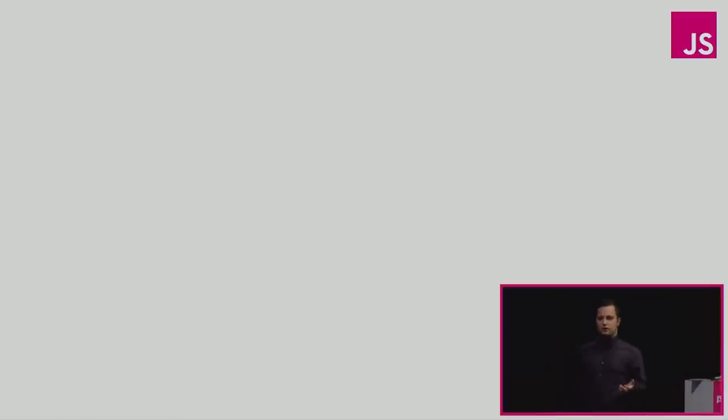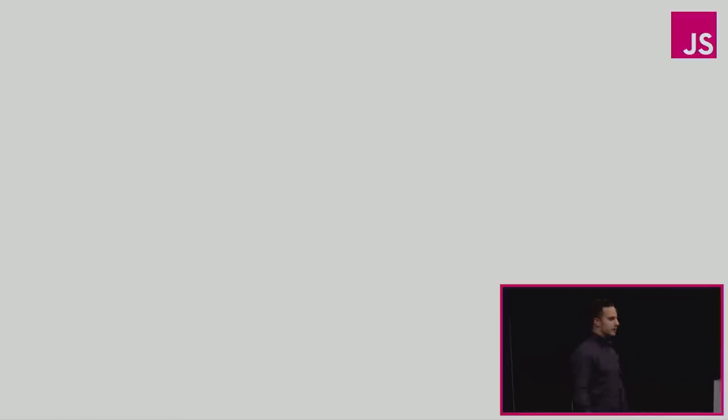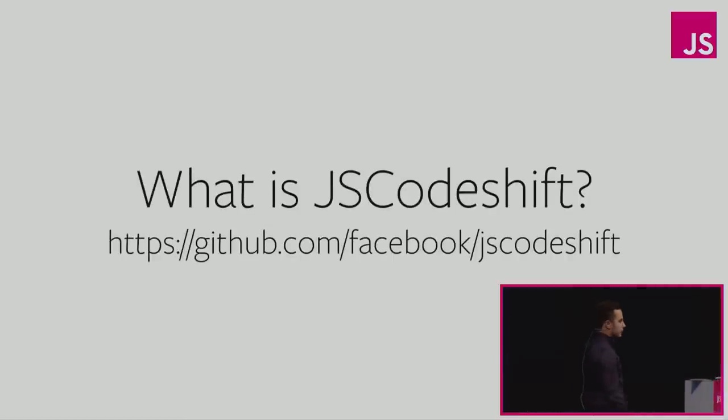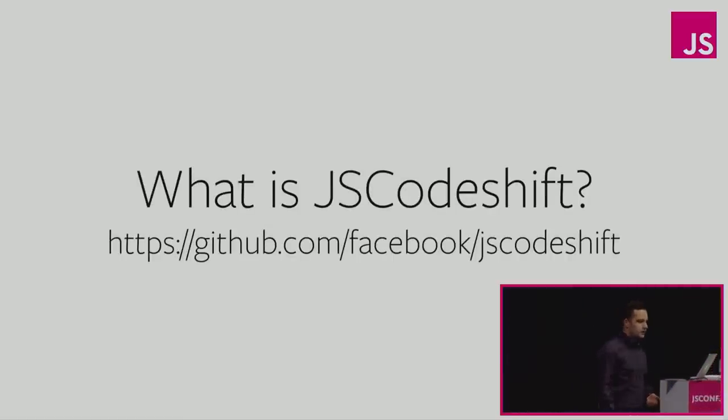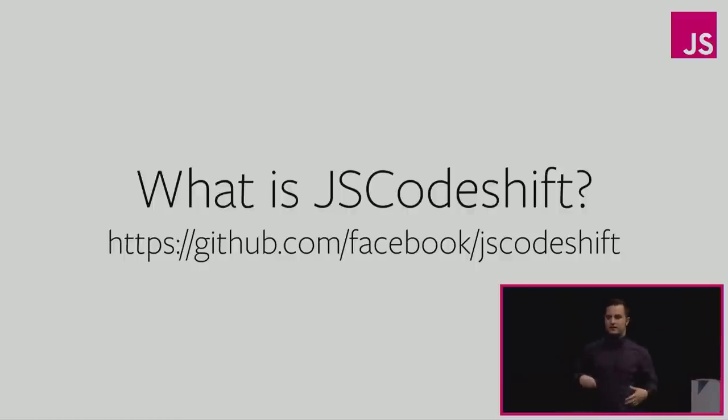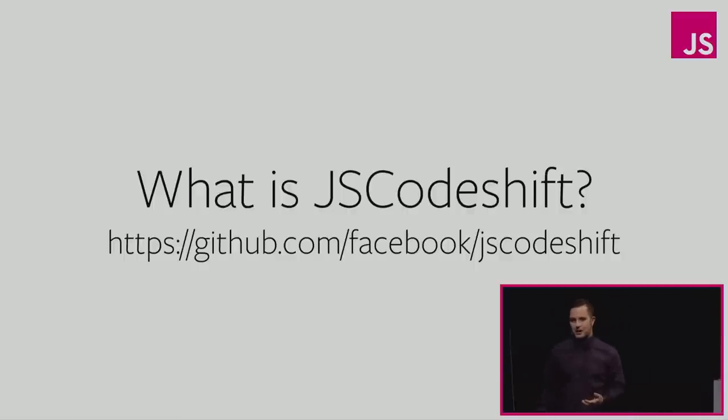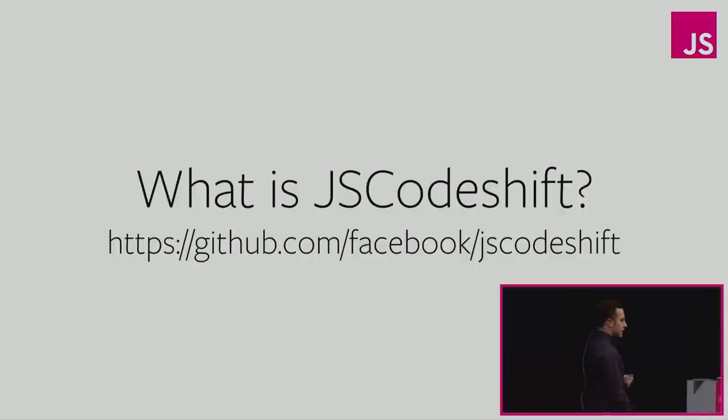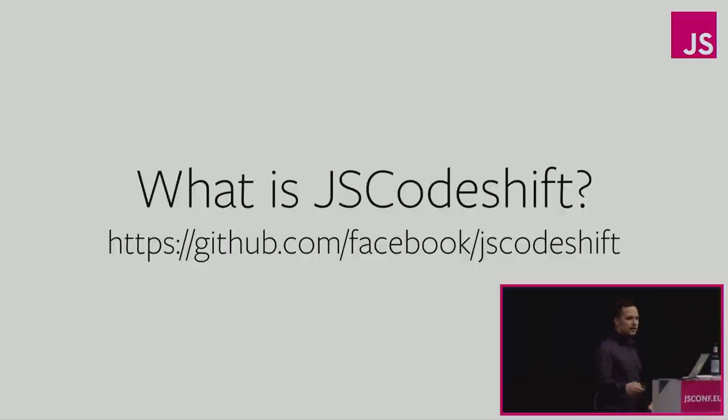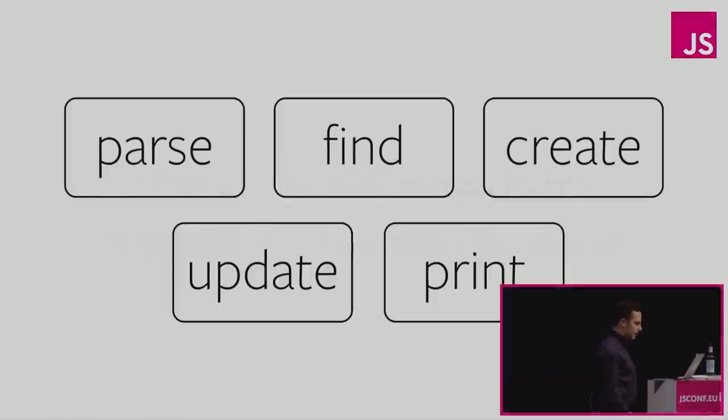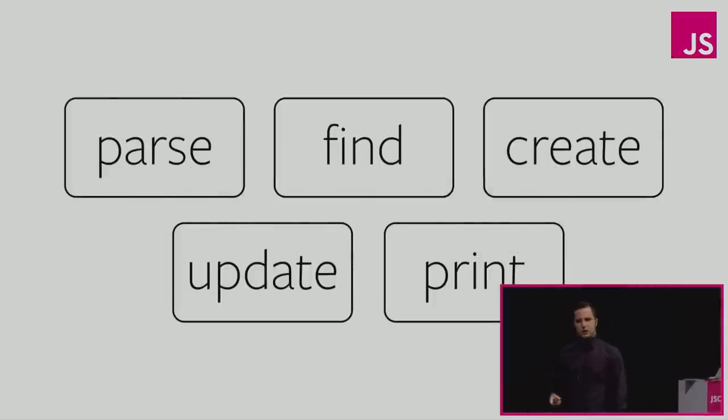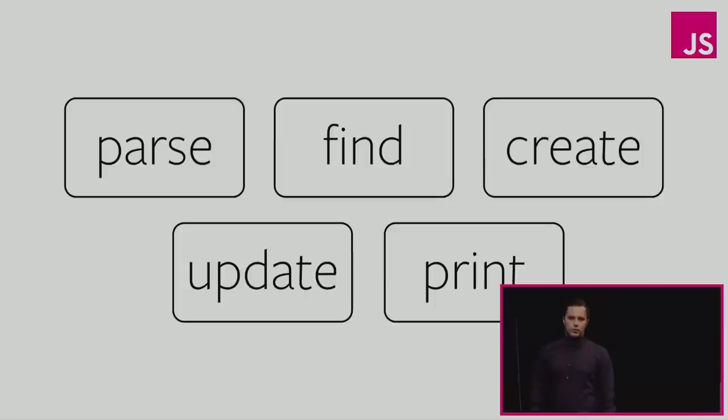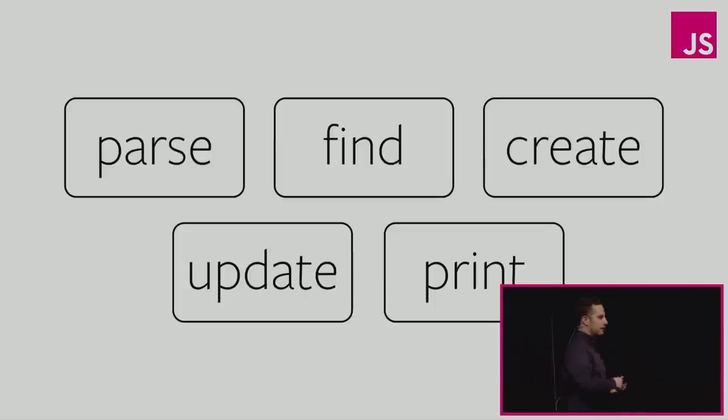I've talked about why code mods are important and why regex is not going to help us. So what is JSCodeshift? What does it do for us? A simple description is that it's an AST to AST based code mod tool, but that doesn't really help us. We need to dig a little bit deeper and figure out what tools are involved and what concepts do we need to understand. So let's ask ourselves, what do we actually want to do here? We want to take one piece of JavaScript and output a different piece of JavaScript.